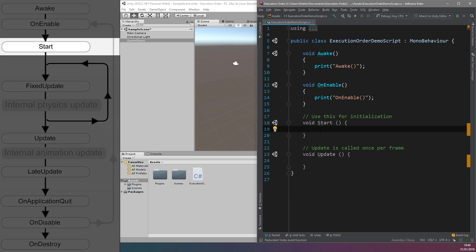Now onto the Start function. This is called before the first frame update, and only if the script is enabled. For all game objects currently in a scene when it starts, the Start function is guaranteed to execute on all scripts before the Update functions which are listed below.